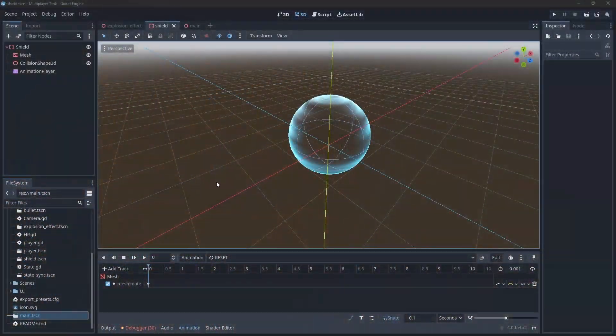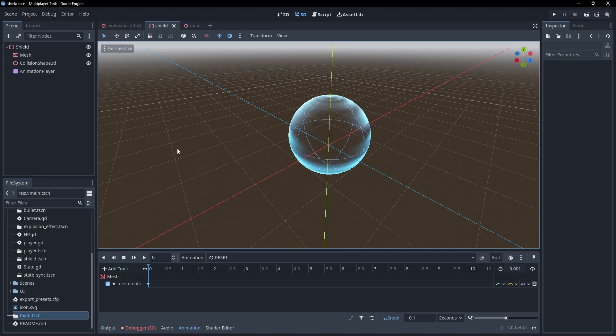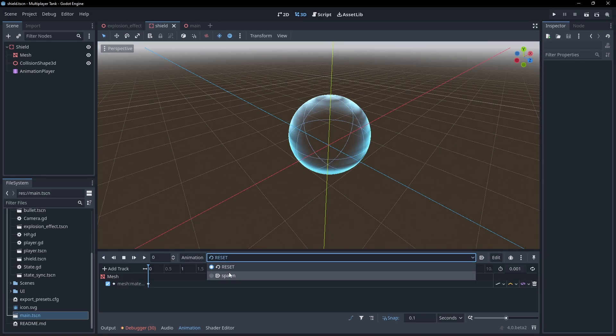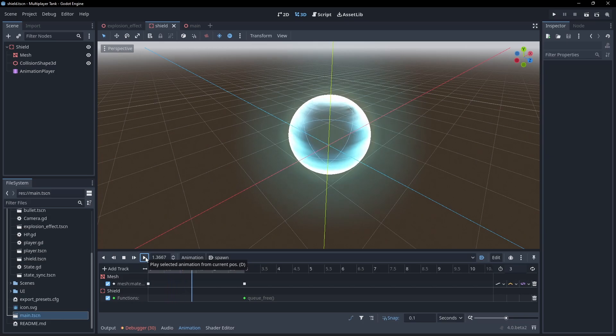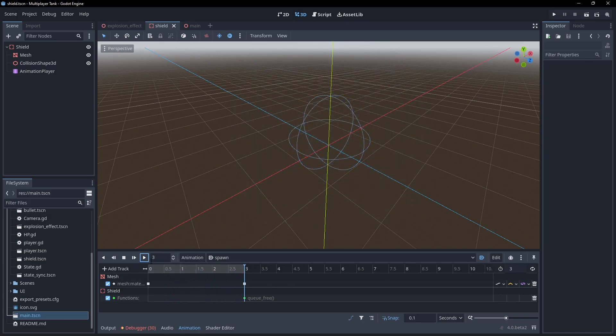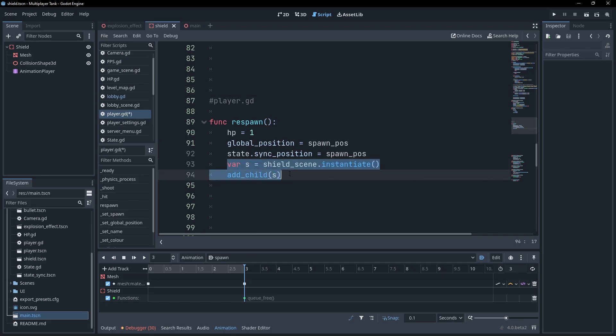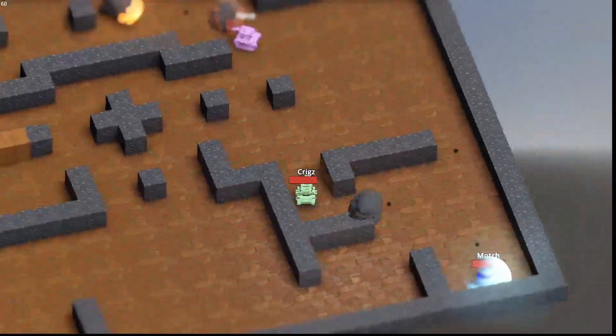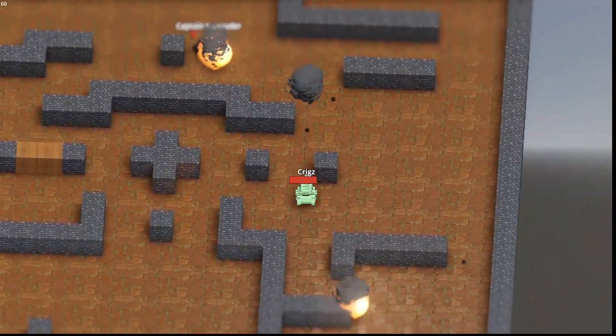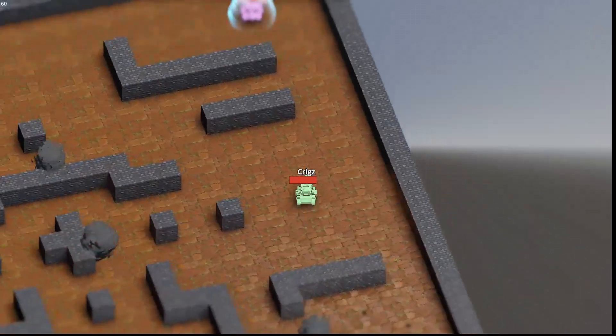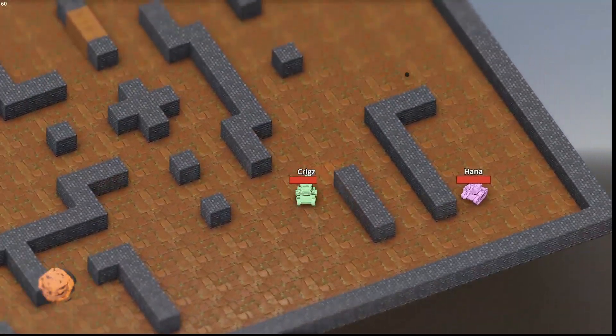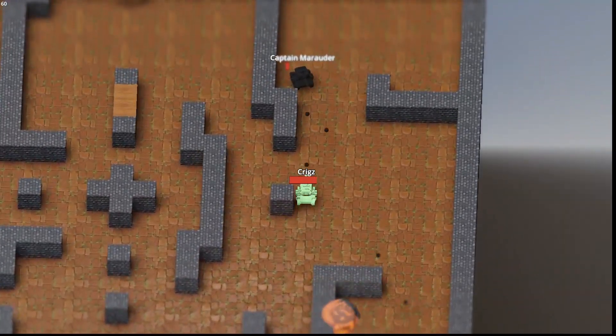Scenes to replicate don't have to be instantiated directly under the network node either. It works with nested scenes too. Here I have a basic shield scene. It's set up to deflect bullets and deletes itself after 3 seconds. Then, when the player is killed and respawns, I just instantiate the shield as a child of the player. Because the shield is also within the auto-spawn list, and the player is under the network node, the shield is automatically replicated for all peers without any extra multiplayer logic from us.